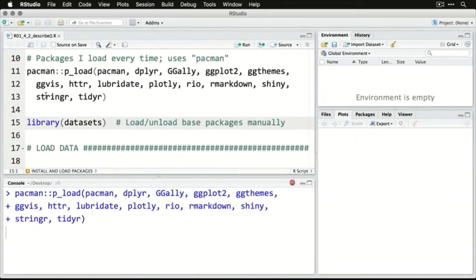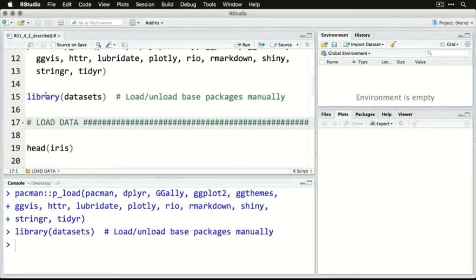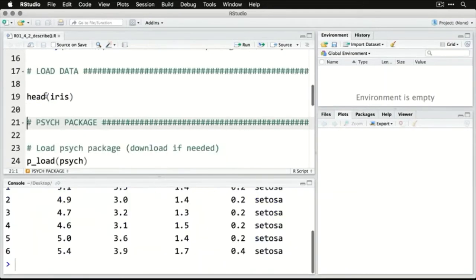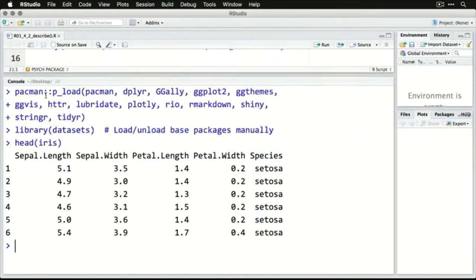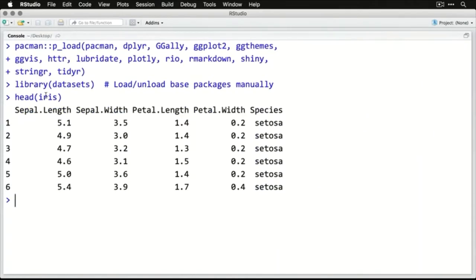We're going to get the data sets and then load our iris data. We've done that lots of times before. Sepal and petal length and width and the species.